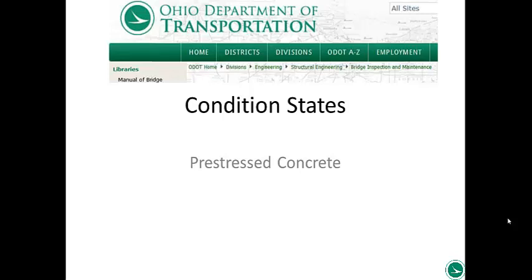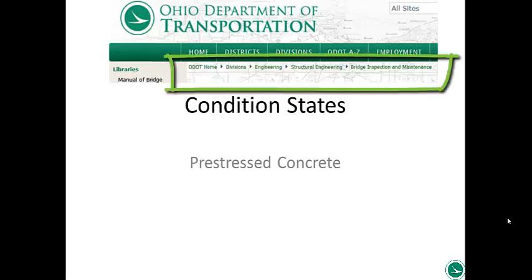In this video, I'm going to discuss the condition states for pre-stressed concrete. This includes pre-stressed box beams, which is mostly what I'll be talking about, but the guide can also be used for your AASHTO beams, pre-stressed I-beams, and even post-tensioned concrete. Pre-stressed concrete is different from regularly reinforced concrete.